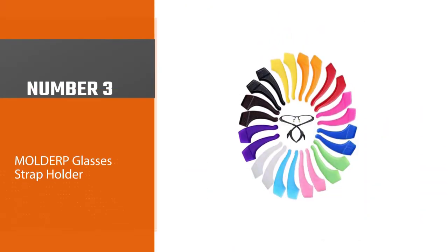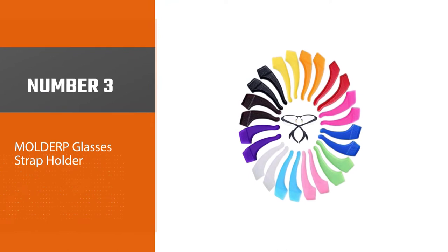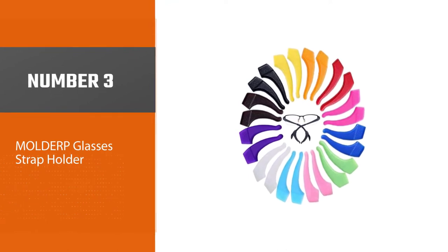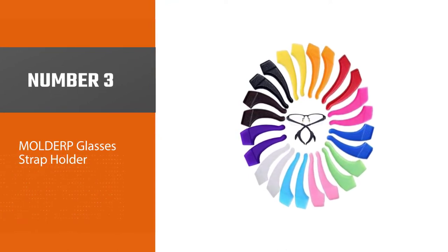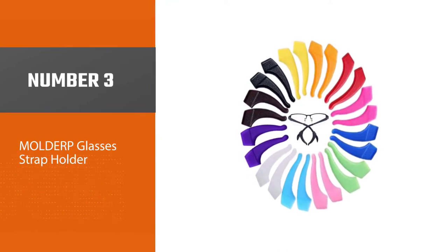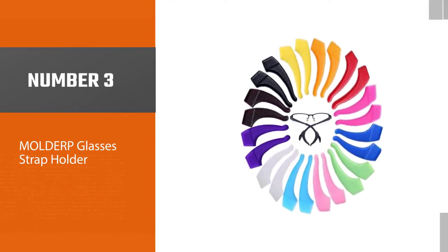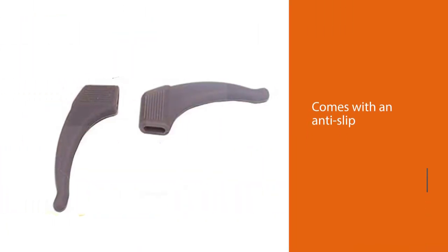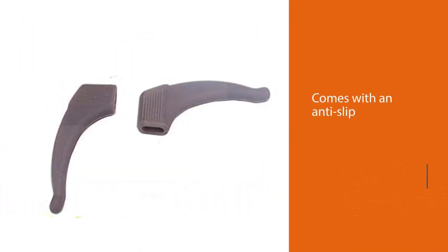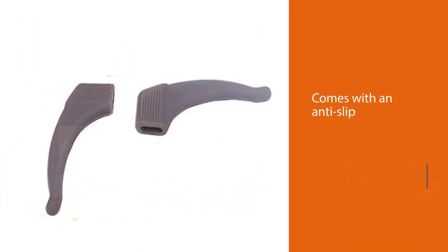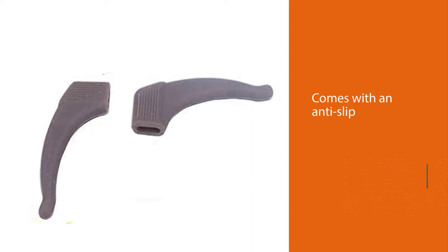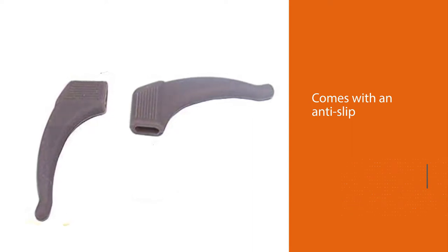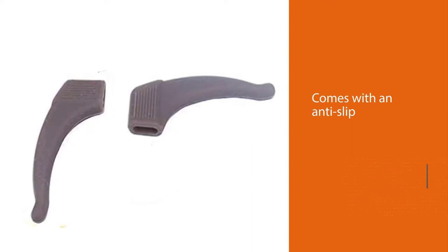Number 3. Molderp Glasses Strap Holder. If that's the case for you, check out the Molderp Sport Eyeglass Strap Holder. Without long tails that might get in the way of your work and study, this small item is sufficient for daily use.